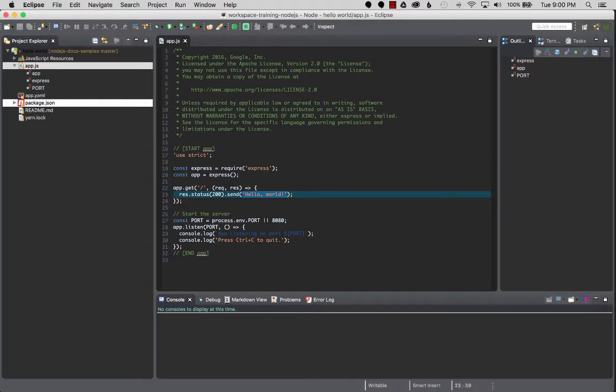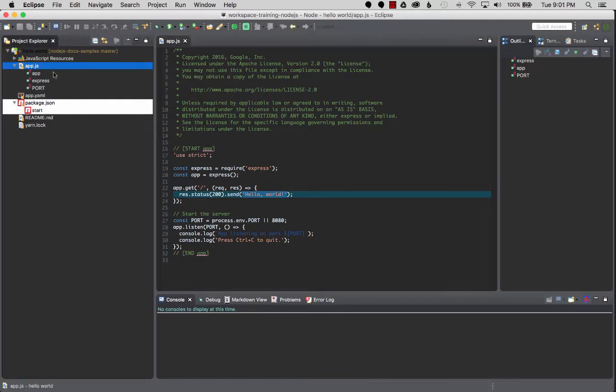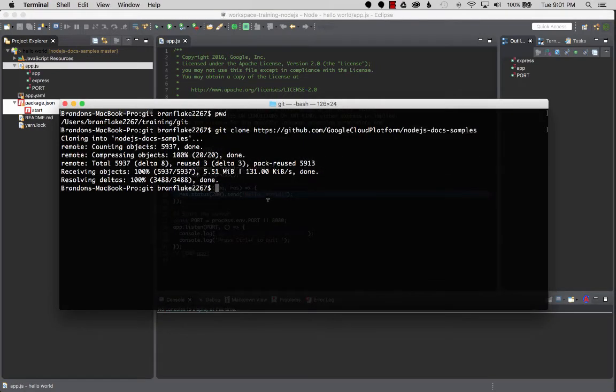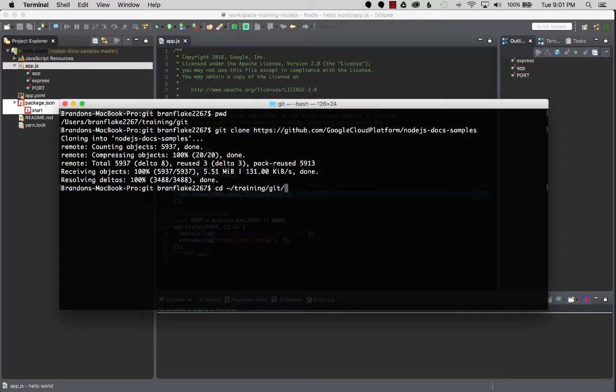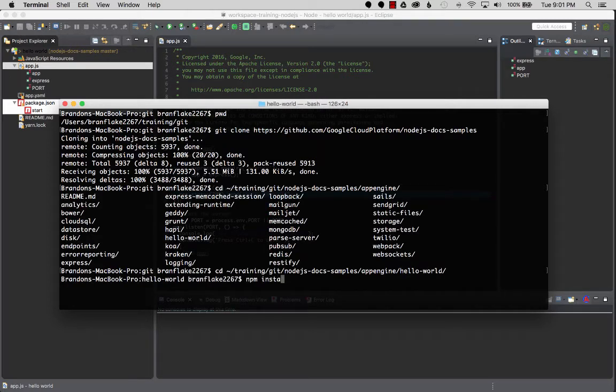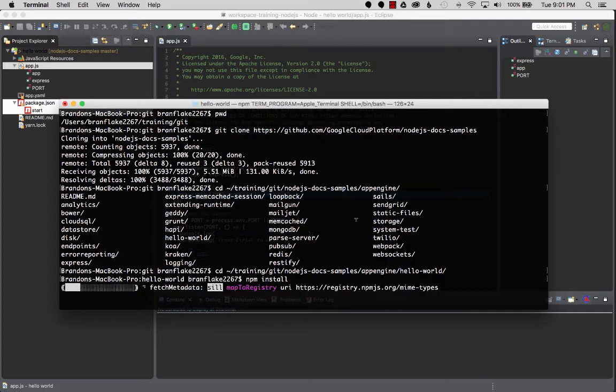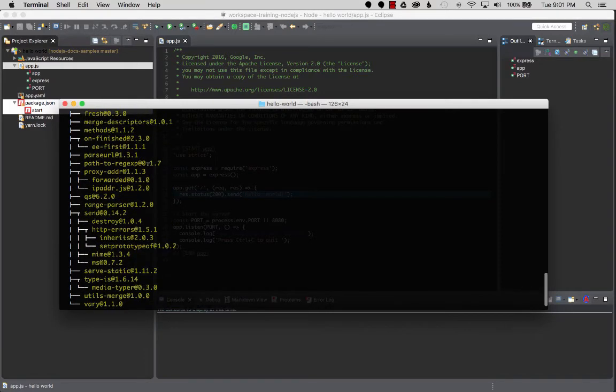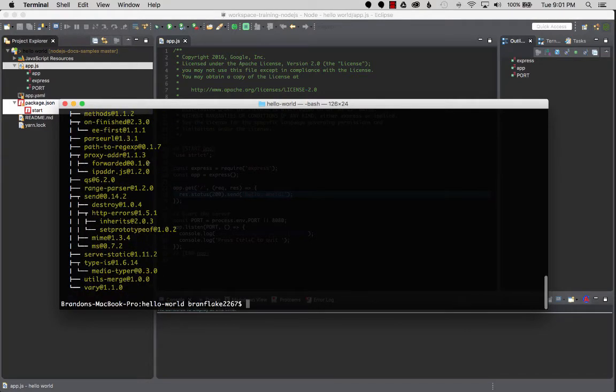Okay, so now the next step is I want to install, and I don't know the quick shortcut to install from Eclipse, so I'll go to the terminal. I'm going to go into that same directory, BrandFlake Training Git, then App Engine Examples, App Engine, and then I want Hello World. Once I'm there, I'm going to run npm install and this will download the dependencies and build the project initially.